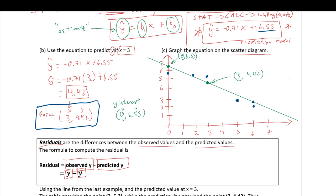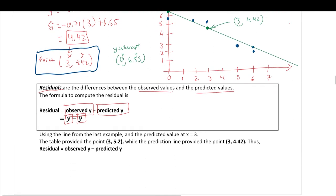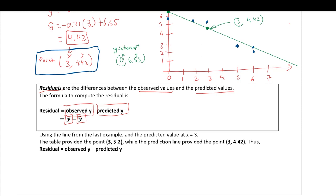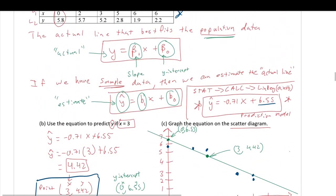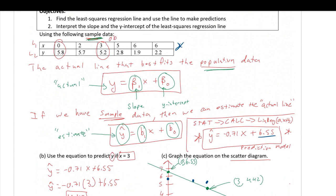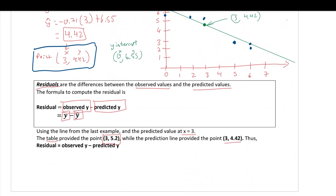Using the line from the last example and the predicted value at x = 3 (which gave y-hat = 4.42), there is already a value in the table for x = 3: y = 5.2. That's what was observed. For x = 3, the observed y was 5.2, the predicted was 4.42, so the residual is 0.78.